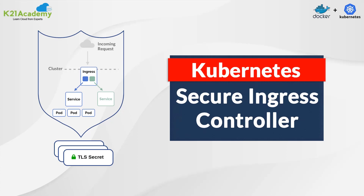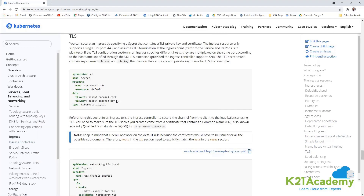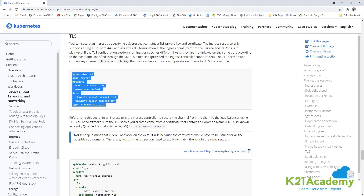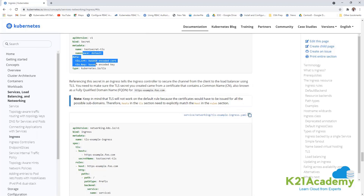For the certification exams, you should have an understanding of Kubernetes Secure Ingress Controller. In the documentation, we want to see how we can set up our own TLS certificate and run it in secure mode. From the right-hand side, if we click on TLS, it says you have two options: create a secret which has the certificate and key, then add the TLS specification for your ingress controller with your host name and secret name.